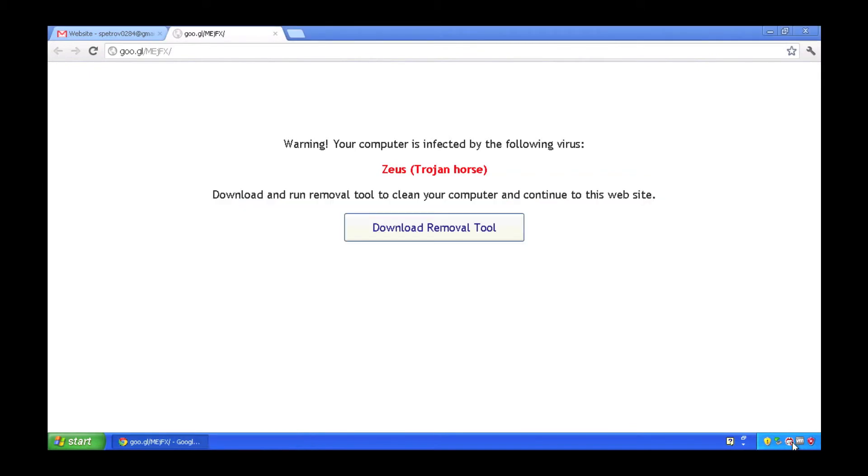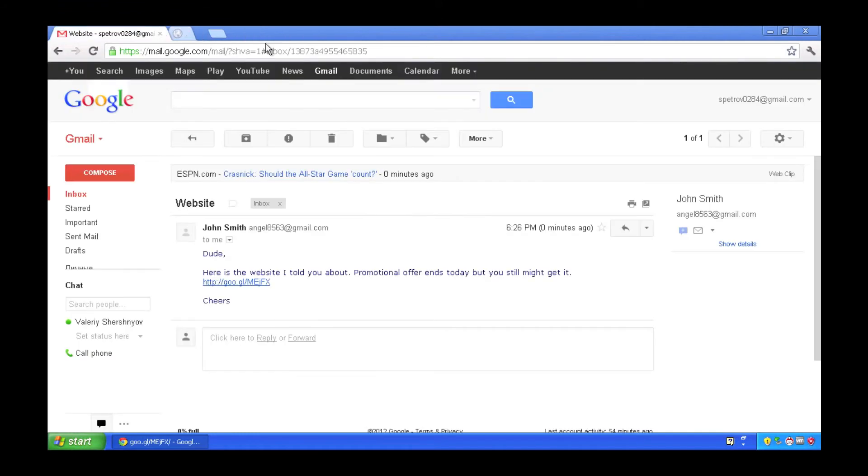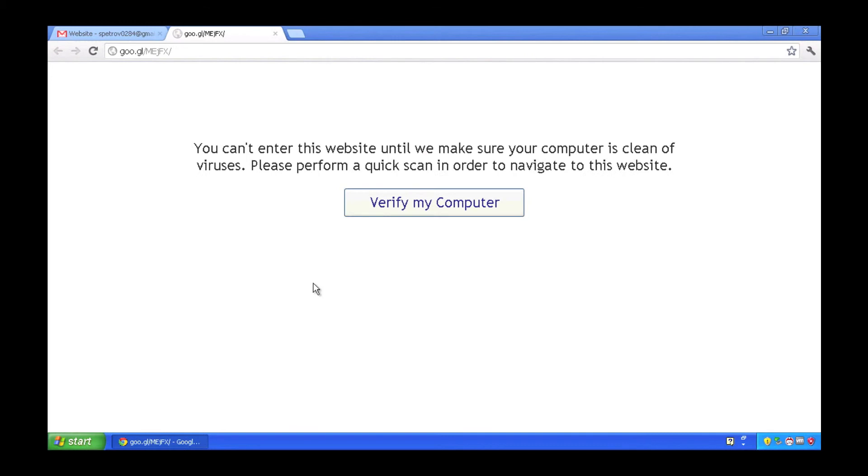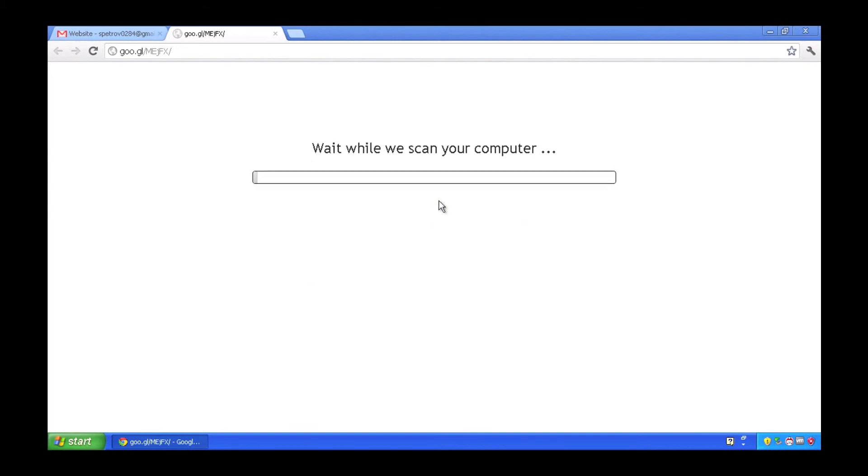So what we'll do now is we'll actually enable executable protection. And I'll go back to my same email from my buddy John. I'll click on the link to the great deal. Of course, I'm still going to be prompted to verify that my computer is clean and free of viruses or any sort of threats.